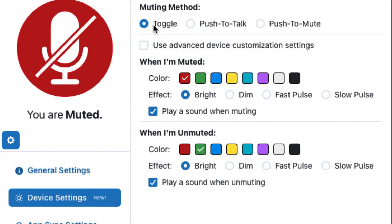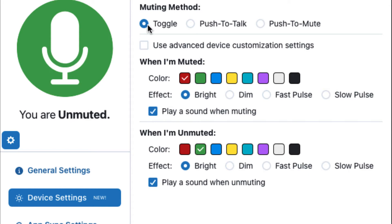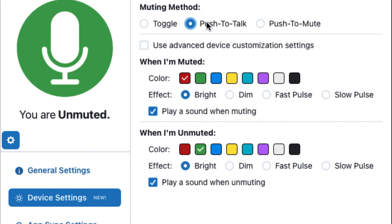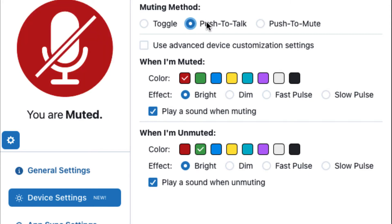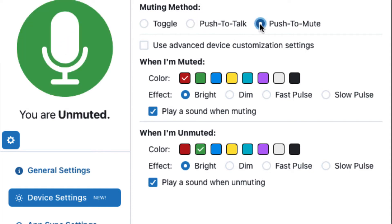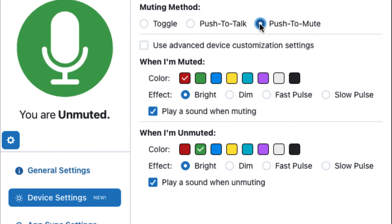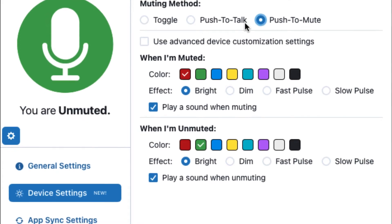In Device Settings, MuteMe gives you three choices for both when you are muted and unmuted. Toggle gives you the ability to touch once to unmute and touch again to go back on mute. The Push to Talk feature lets you hold down on the device anytime it's time to talk, and once you let go, it automatically puts you back on mute. The Push to Mute option is the opposite, allowing you to hold down on the device anytime you want to mute, and once let go, automatically puts you back on unmuted.